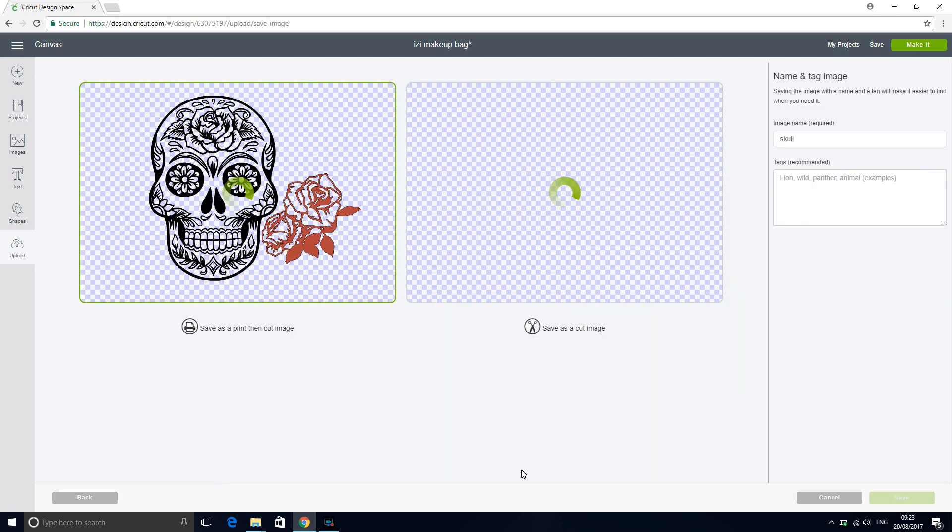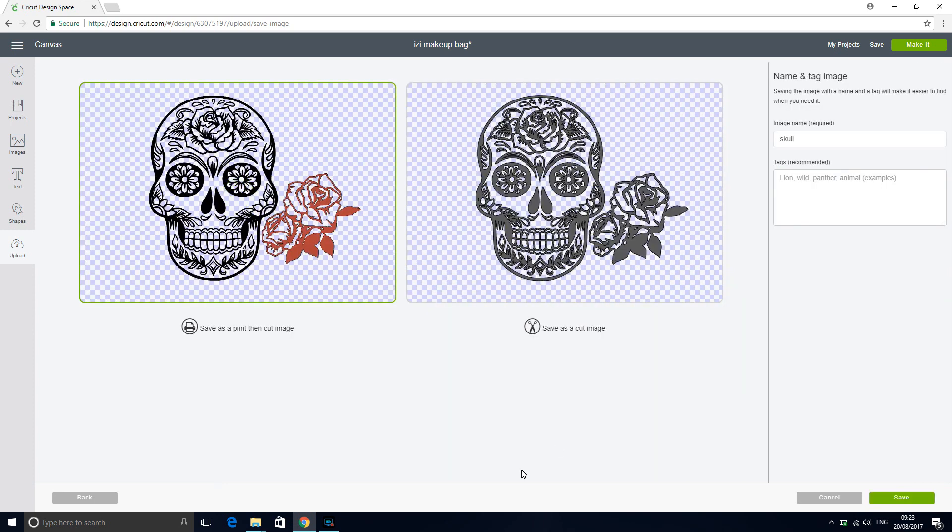And we're just going to check what it looks like as a cut image and make sure we're happy with it. And we're going to go to save.